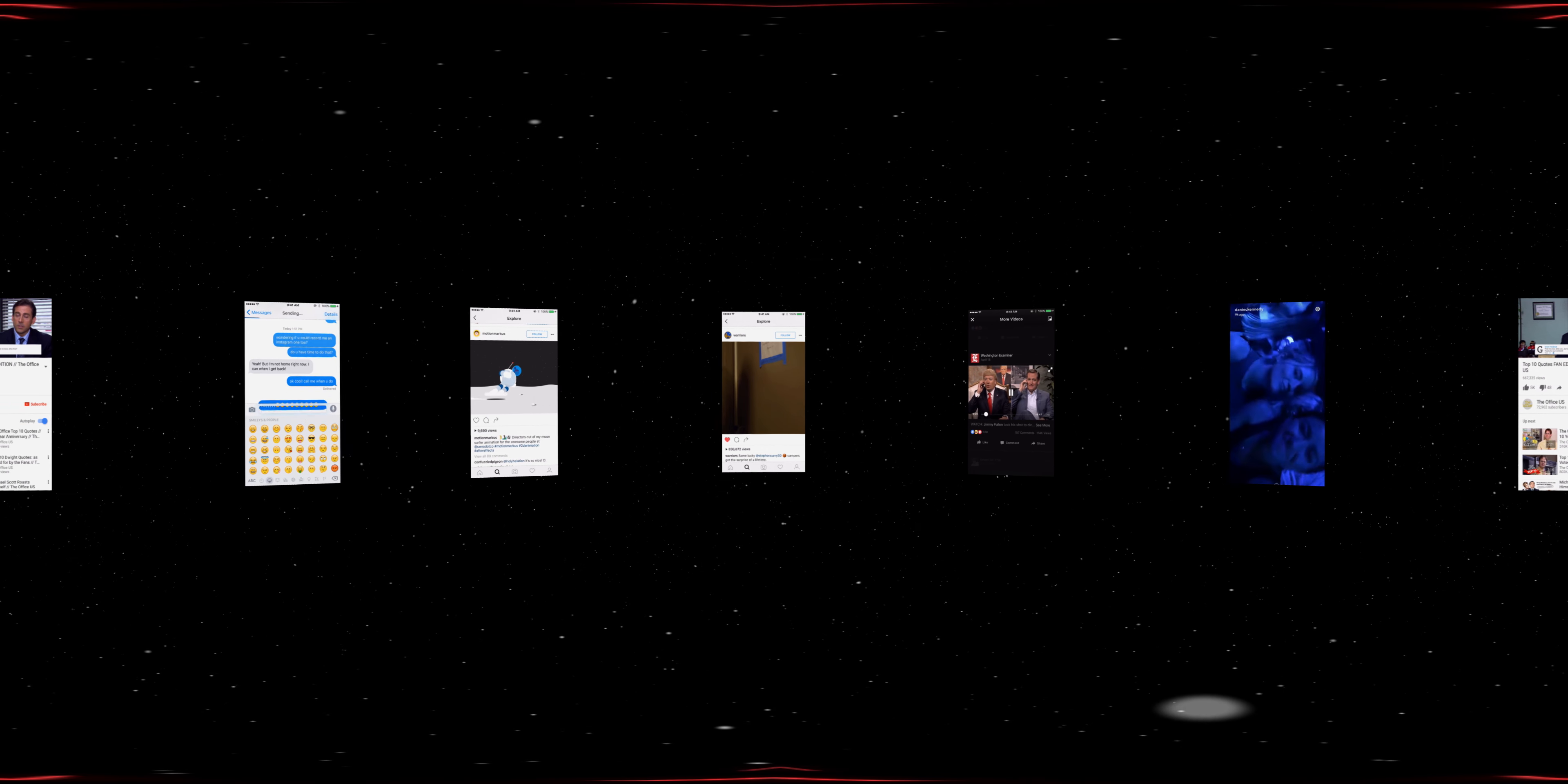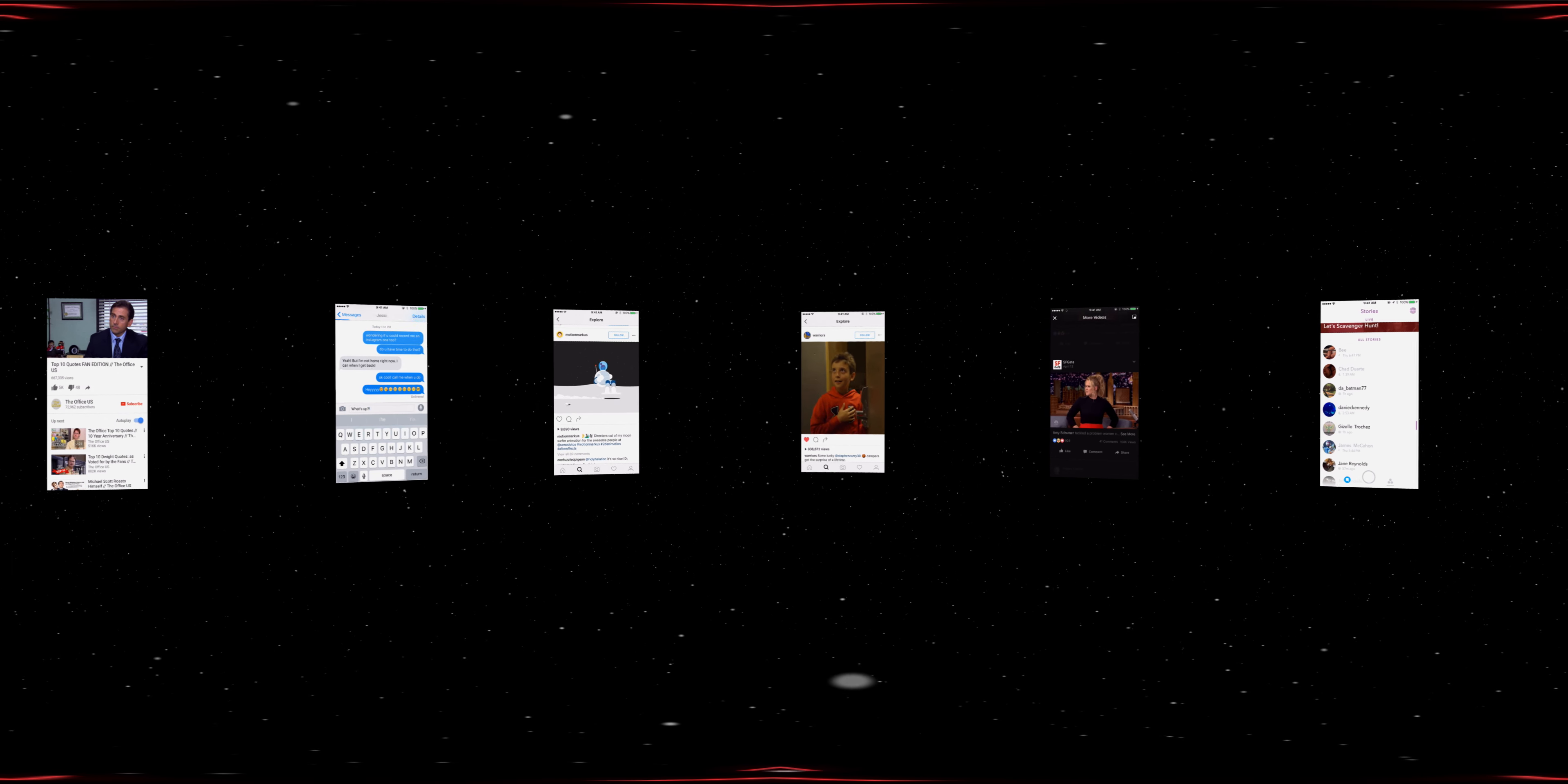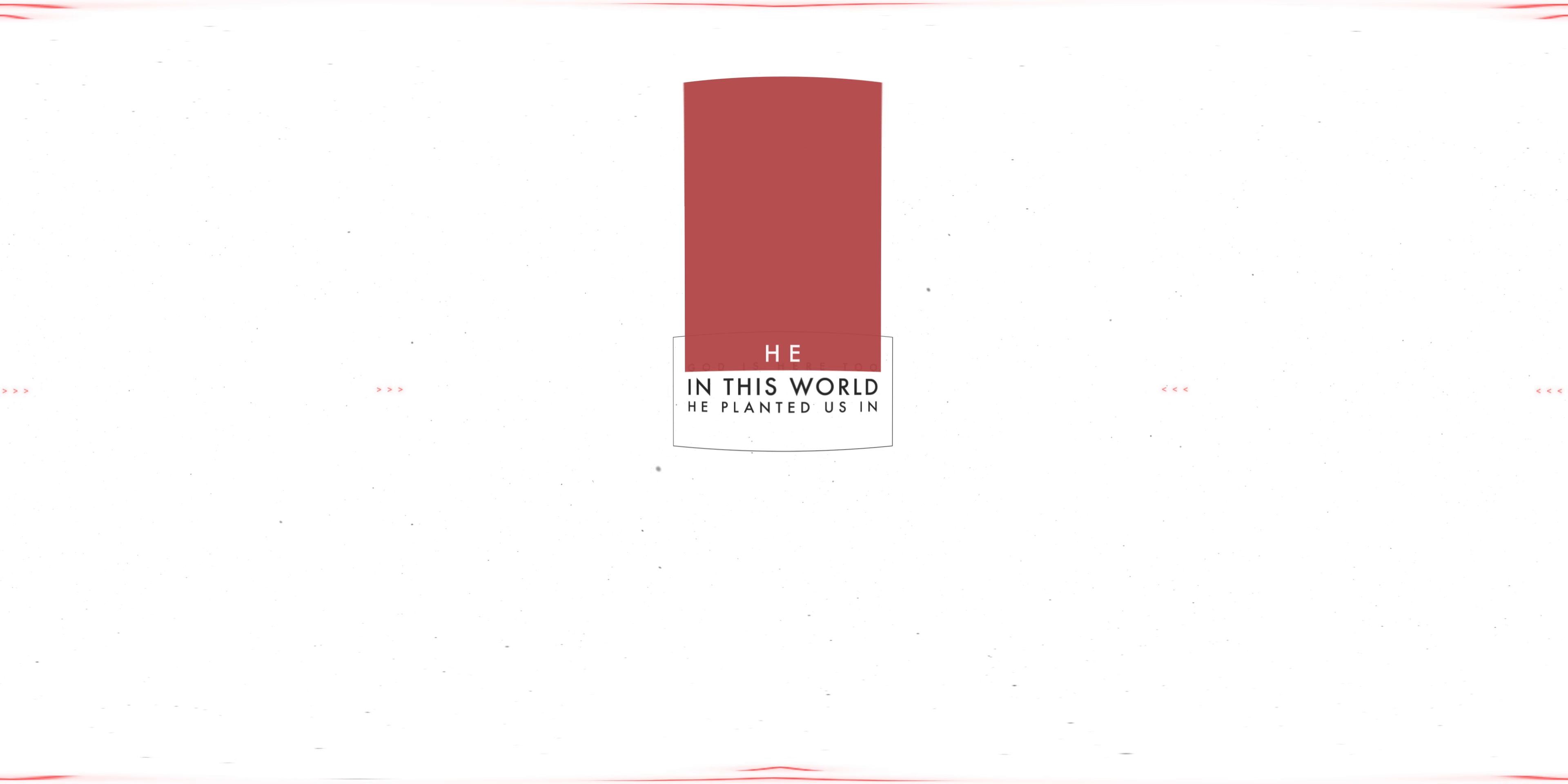Are we too busy, too distracted to see or to be seen? Look again. God is here too, in this world he planted us in. He is in us and he sees us, but as we struggle to see ourselves...